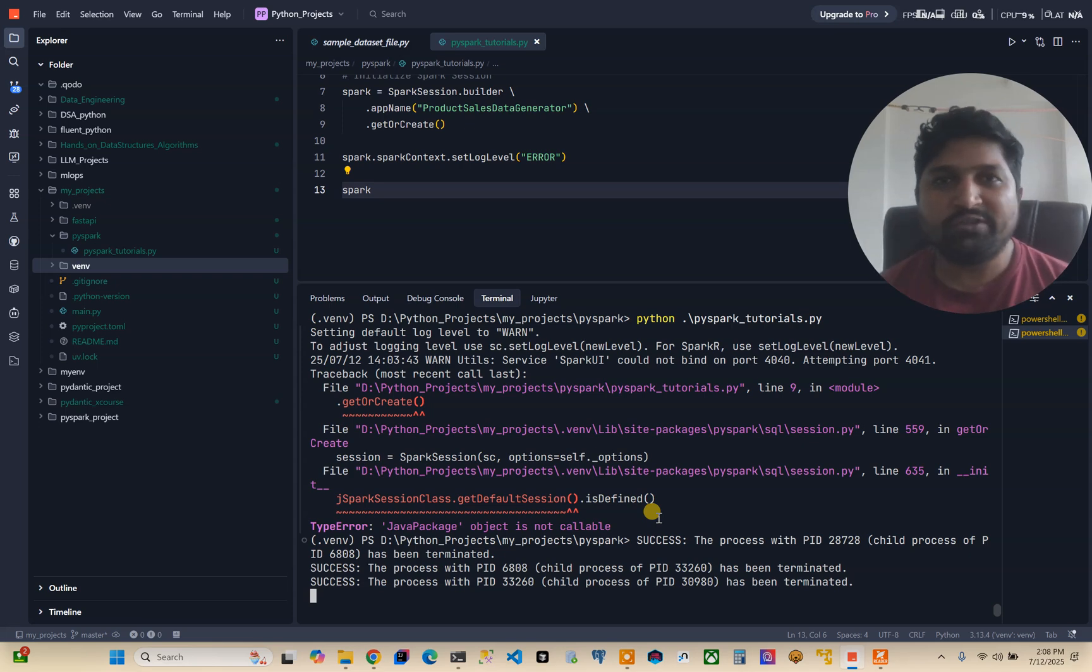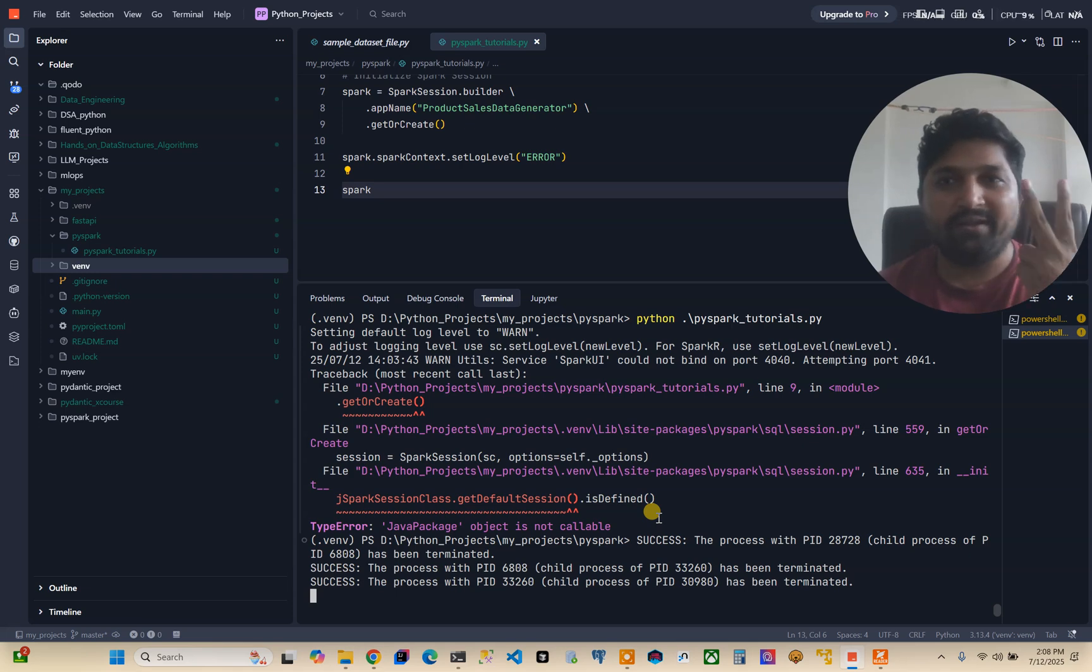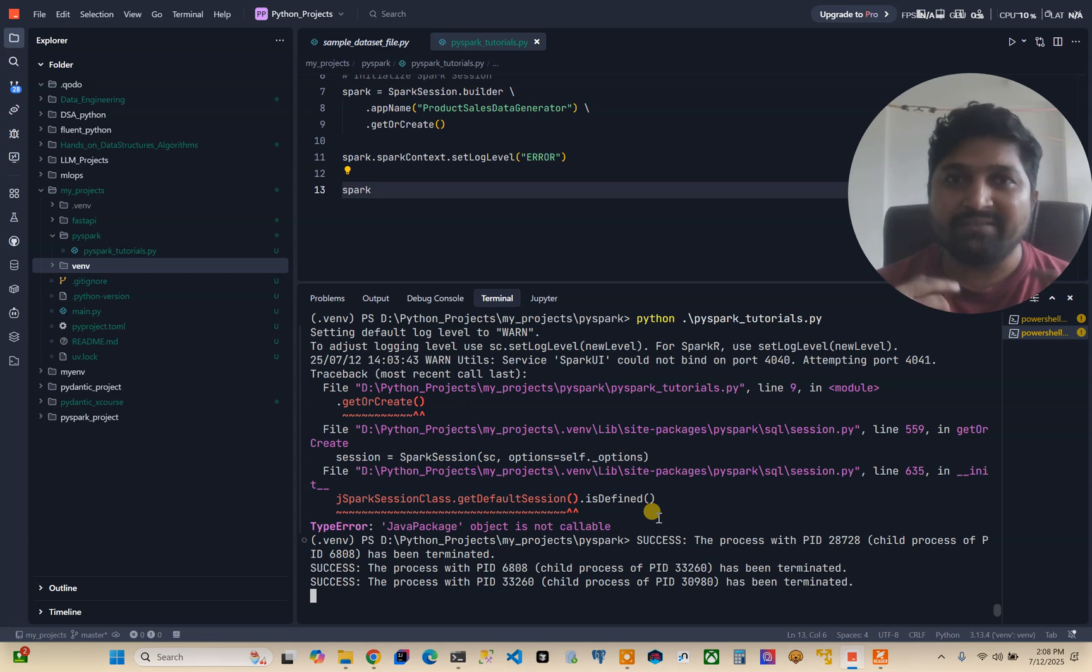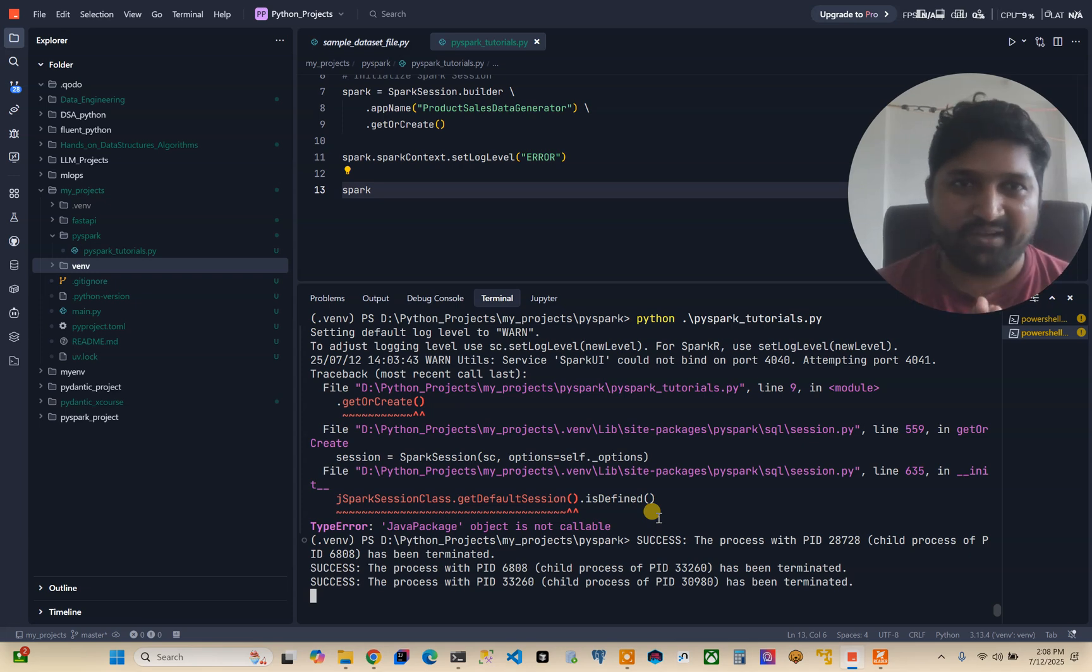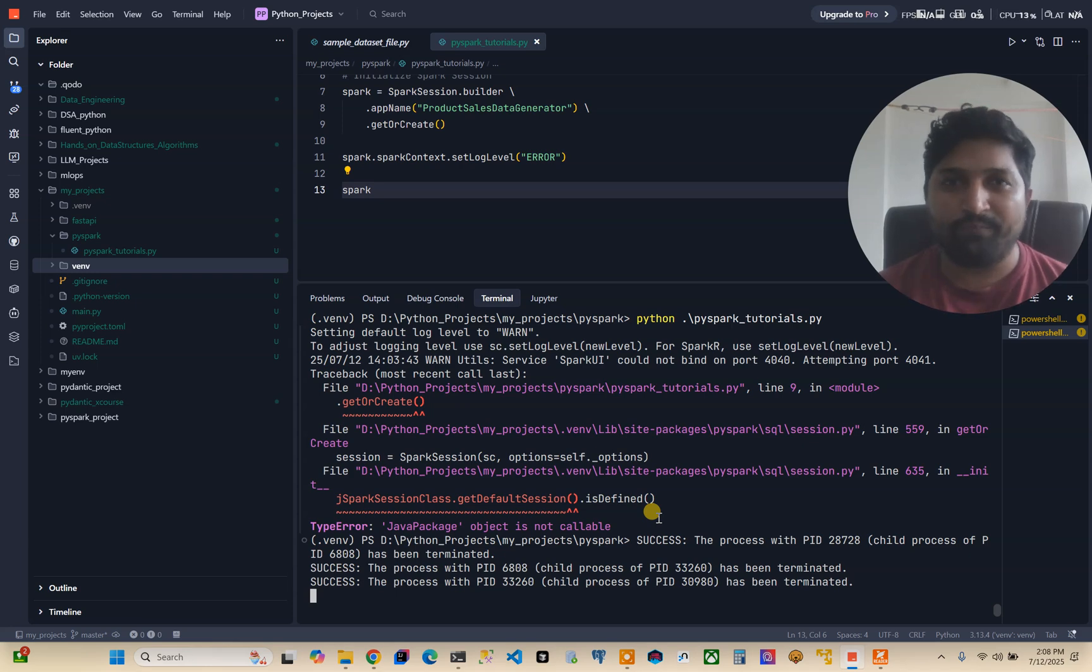I have used two approaches: one is UV package manager and second is the pip package manager. Now first I will tell you which approach failed for me.